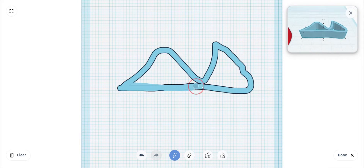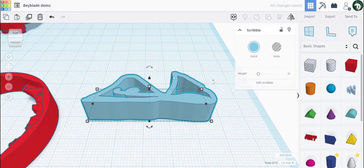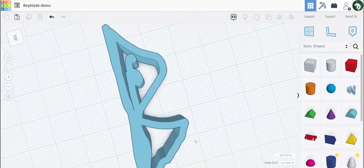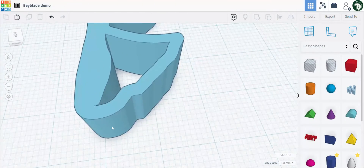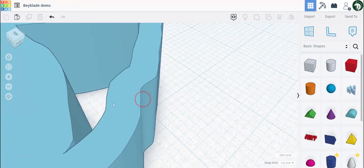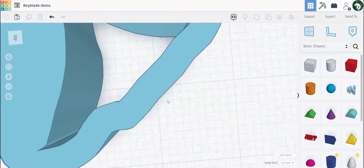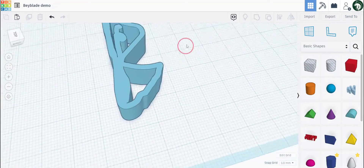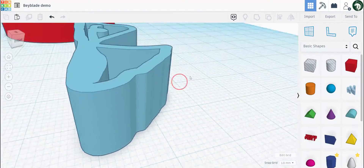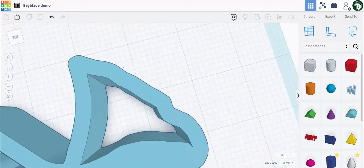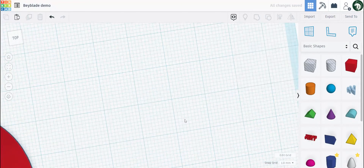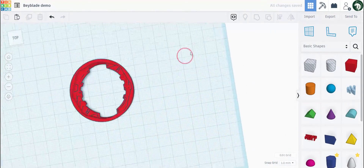Once you're done with the scribble tool you can hit done, but the downside is that since I'm on a computer using a mouse to draw, the edges can be very rigid and not smooth. So if you print it, it won't be very smooth and it may cut your hand. It's very unlikely, but still it is very rigid, and personally I don't use it anymore.